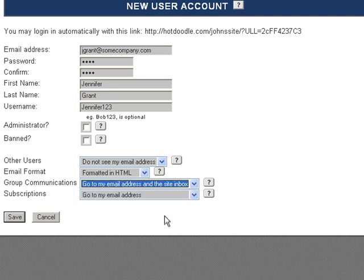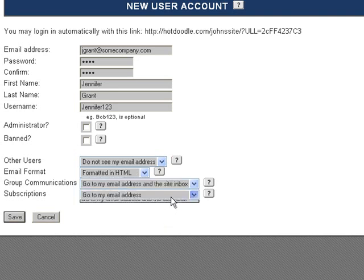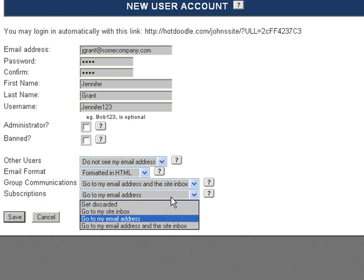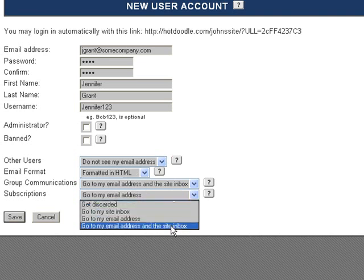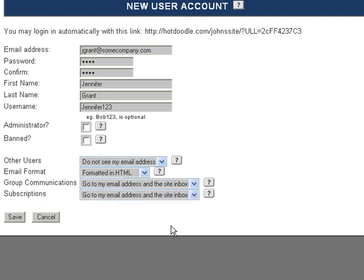These same options are available for subscriptions to bulletin boards where posted messages can get sent to the user's email address or site inbox, or both. Click Save to save this user account.